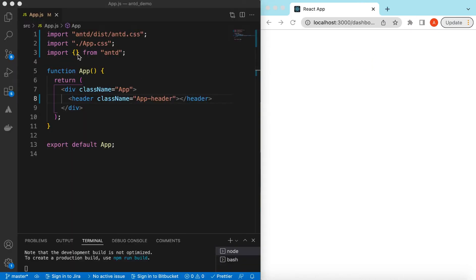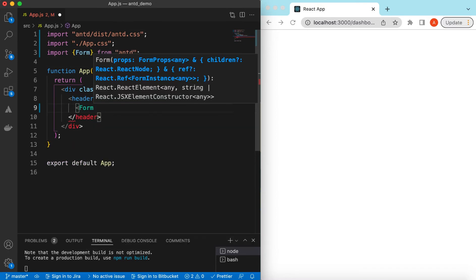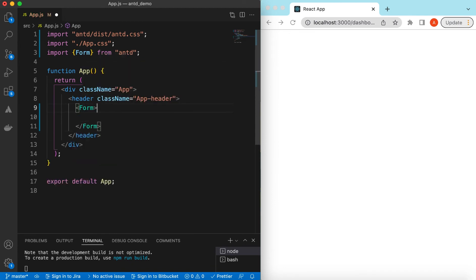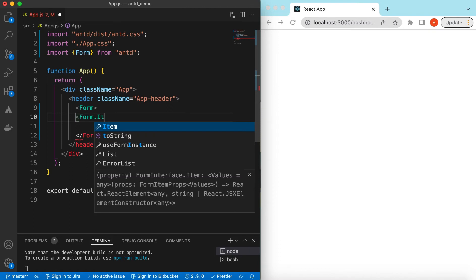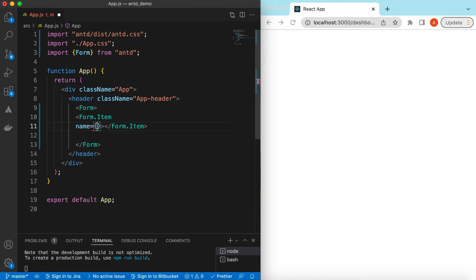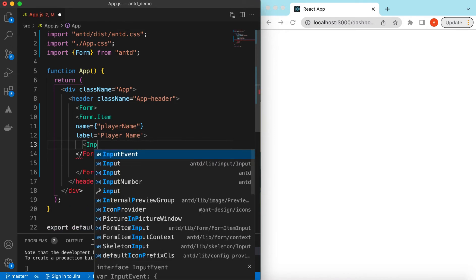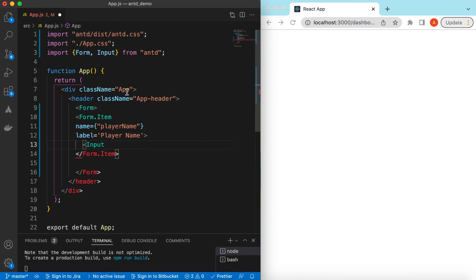Let's get started. I have an empty React TypeScript project that is using Ant Design and right now it's showing nothing. Let's go ahead and import the Form component from Ant Design and start using it. Inside the form we will be adding Form.Item for different controls. Suppose we want to capture the player name and give it a label of 'Play Name', and inside that it will be a simple Input from Ant Design.